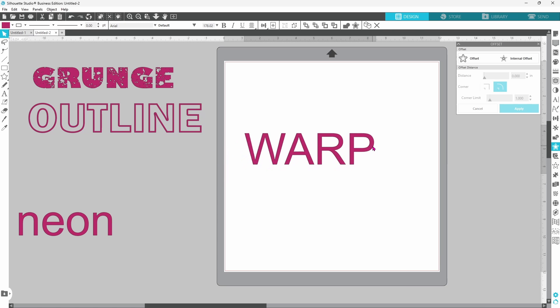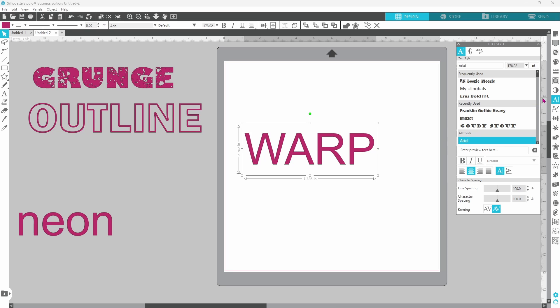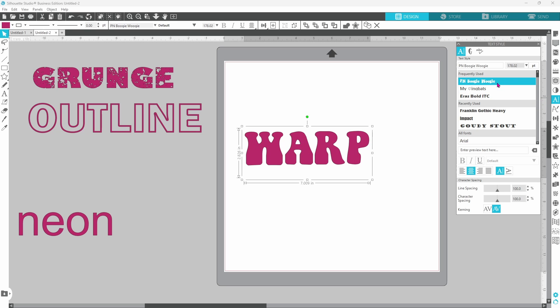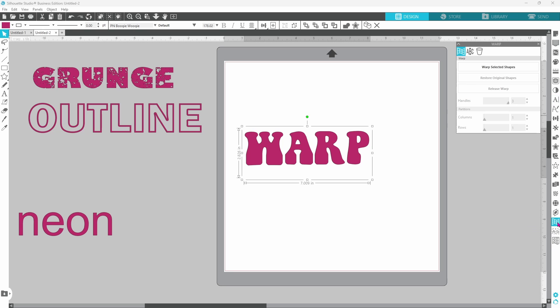Next up we have warp, and I always like to have this kind of a funky, fun kind of font. So let's go with PN Boogie Woogie. Open up our warp panel. The second tab is your warp templates.